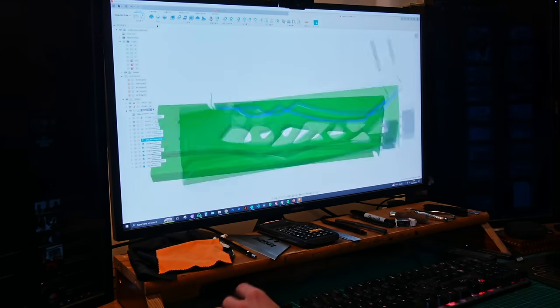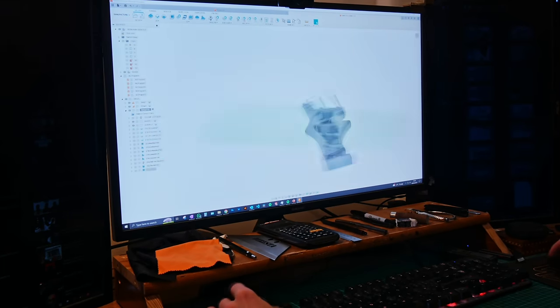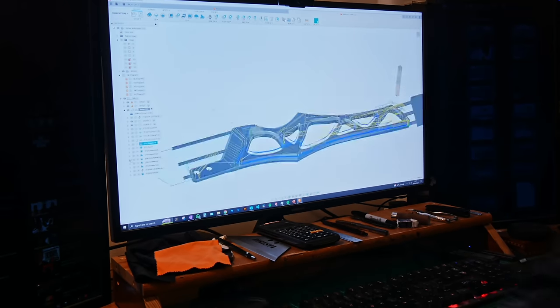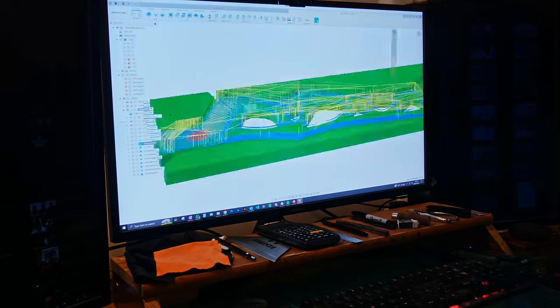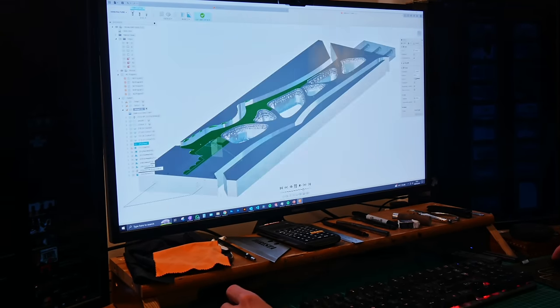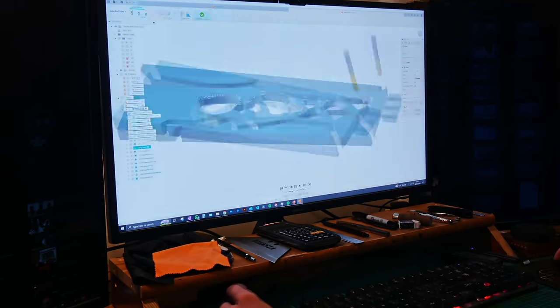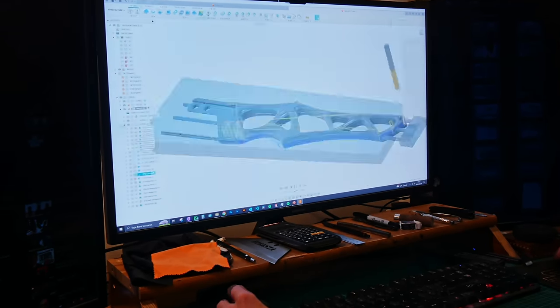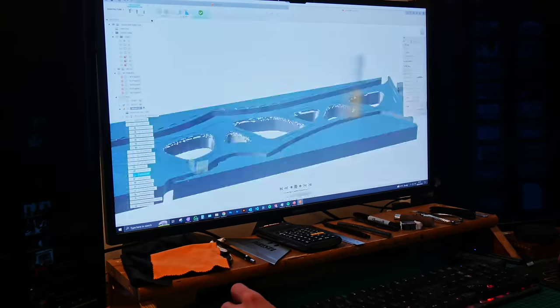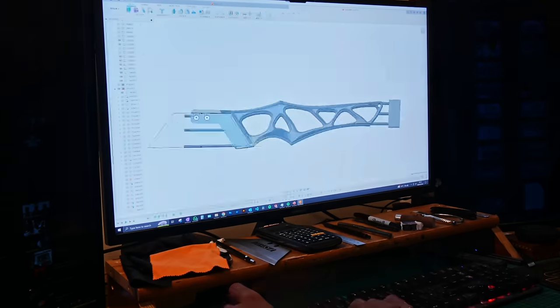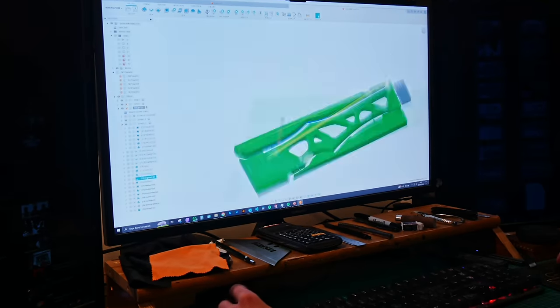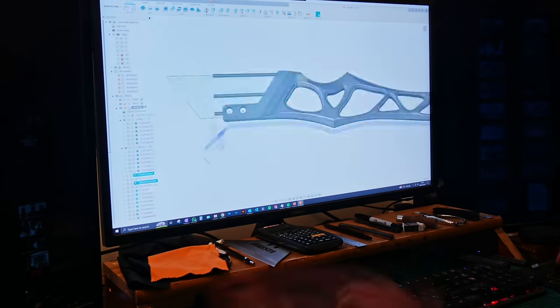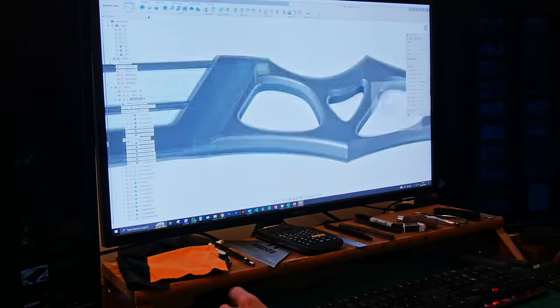Confident that the blade geometry will work, the next step is to make the toolpath for the entire part. This was a pretty long process, it took me a couple full evenings of work to get it done, because this is quite a complicated part, and there's a lot of different operations that need to all be done in the correct order.